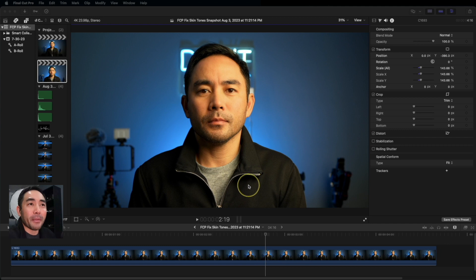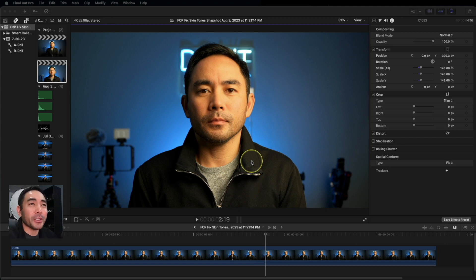Welcome back to the channel. My name's Shai. Let's jump right in. Alright, so looking at my image here,